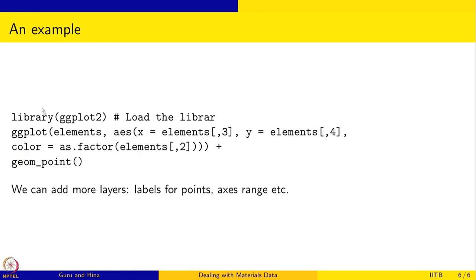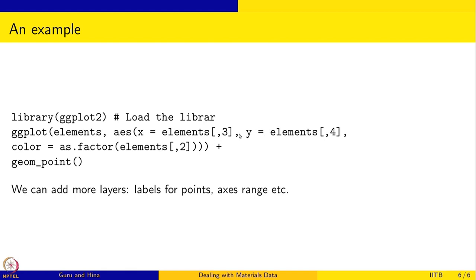So this is an example of how ggplot works. Of course, we have to load the library ggplot2. So we say that, okay, let us do a plot and this is the data - elements is the data. And this is the aesthetics - which is the x axis and which is the y axis. So elements, the third column is x axis, fourth column is the y axis and the color should be done according to the second column. And we had added a layer.